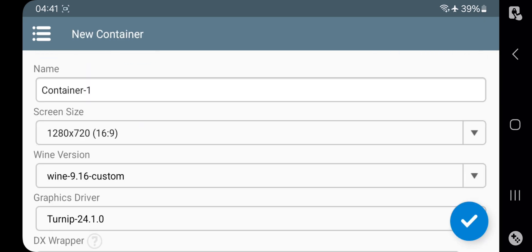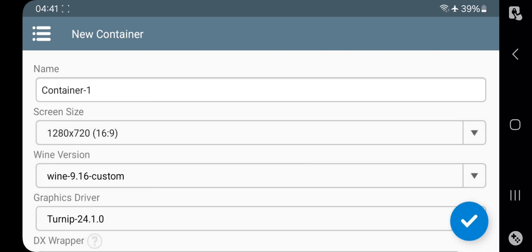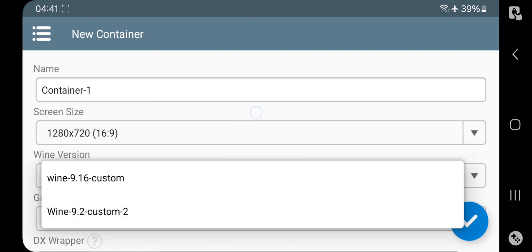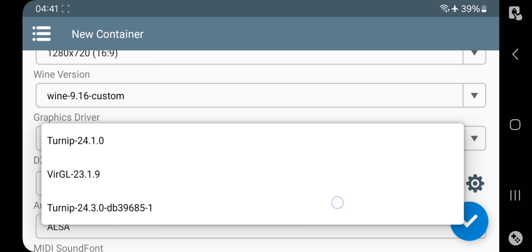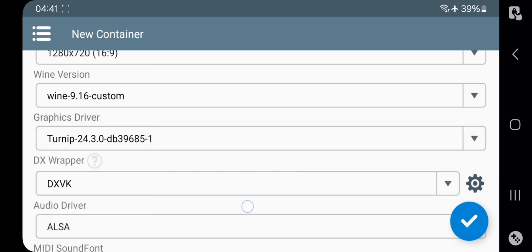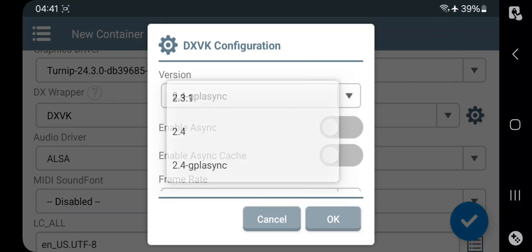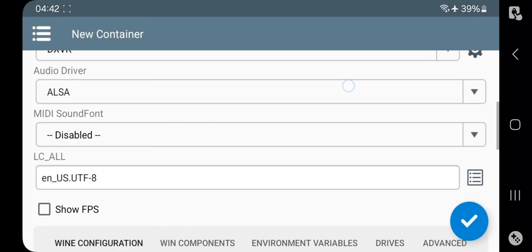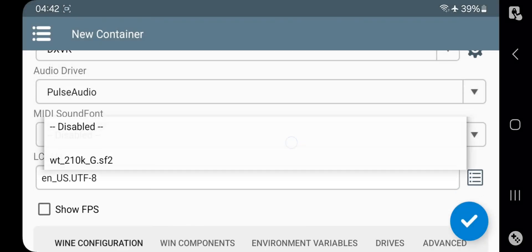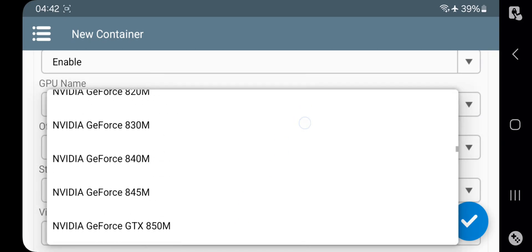Get back and add a new container. Set the resolution based on your device. Select Wine version — it shows the Wine 9.2 version we installed. Select the Turnip driver — the latest driver we installed. Select DXVK; on configuration I'll test with 2.4 with async. Select the audio driver you want, then select MIDI sound font. On Wine configuration, same as usual.